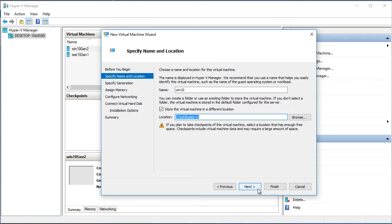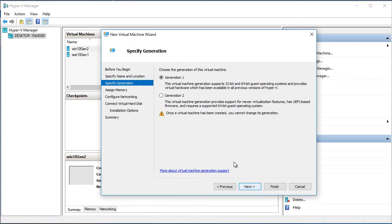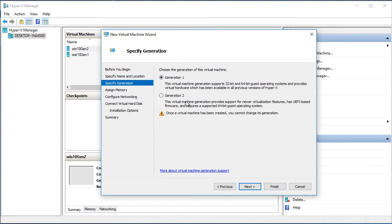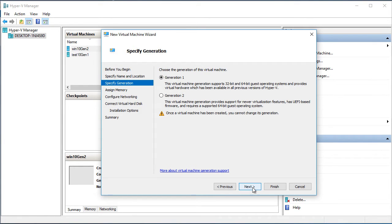I click next. Specify generation. In this case I prefer to use generation 1 and Windows 10 could be installed in generation 1. The reason that I choose generation 1 is that I have an installation DVD that is located in the DVD on the host. And generation 2 does not provide the opportunity to install Windows from the DVD located on the host machine. So I click next.